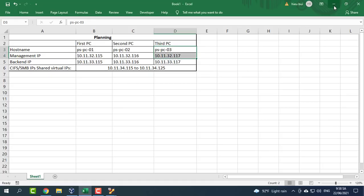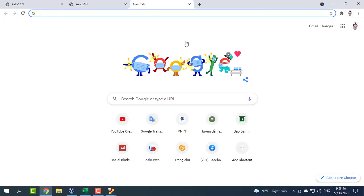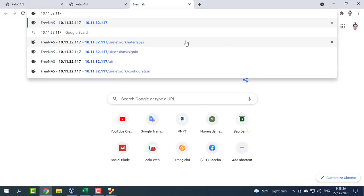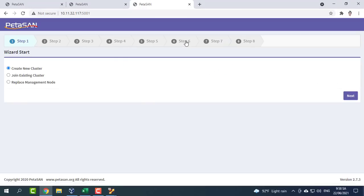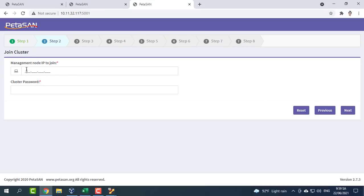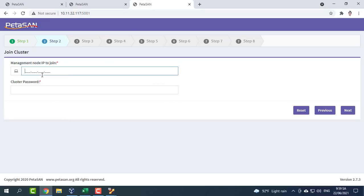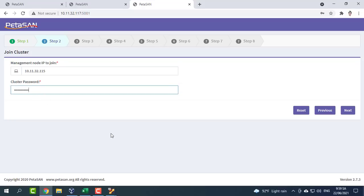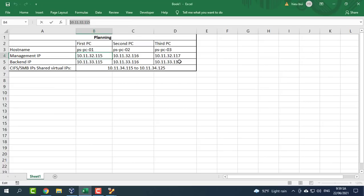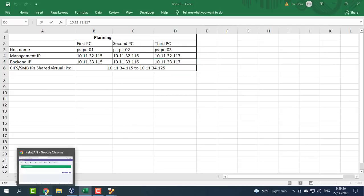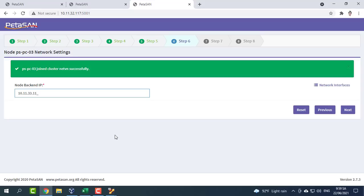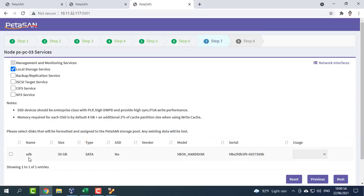To deploy node 3, access the deployment wizard on port 5001 of node — in our case, 10.11.32.117:5001. Select to join the cluster, type in the IP address of the first node we are joining, 10.11.32.115, and the password. Input our backend IP, 10.11.33.117. Select local storage role and any storage disks. At the end of third node deployment, the cluster will be built.